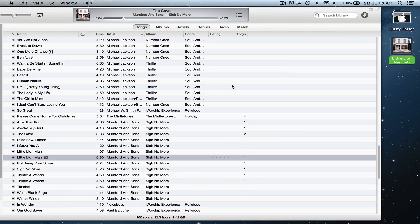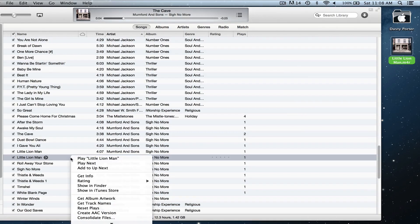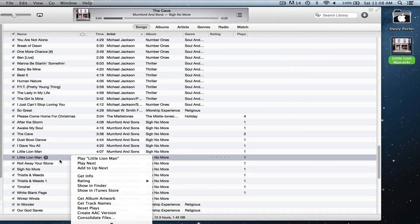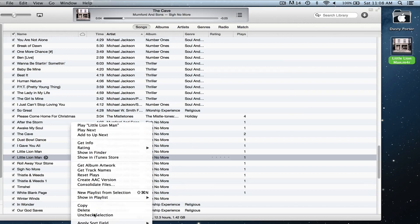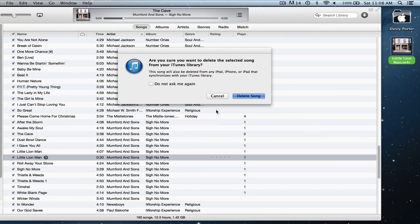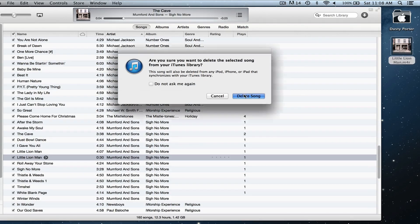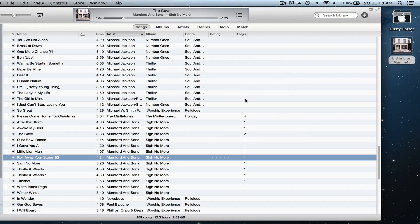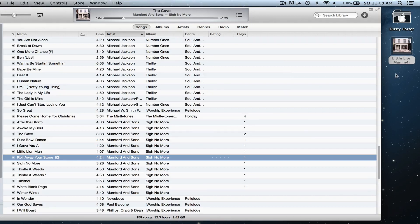This is a very important step: you want to go in and remove the 30-second clip that is already in iTunes. Right-click on that, go down until you see Delete, and delete that file.